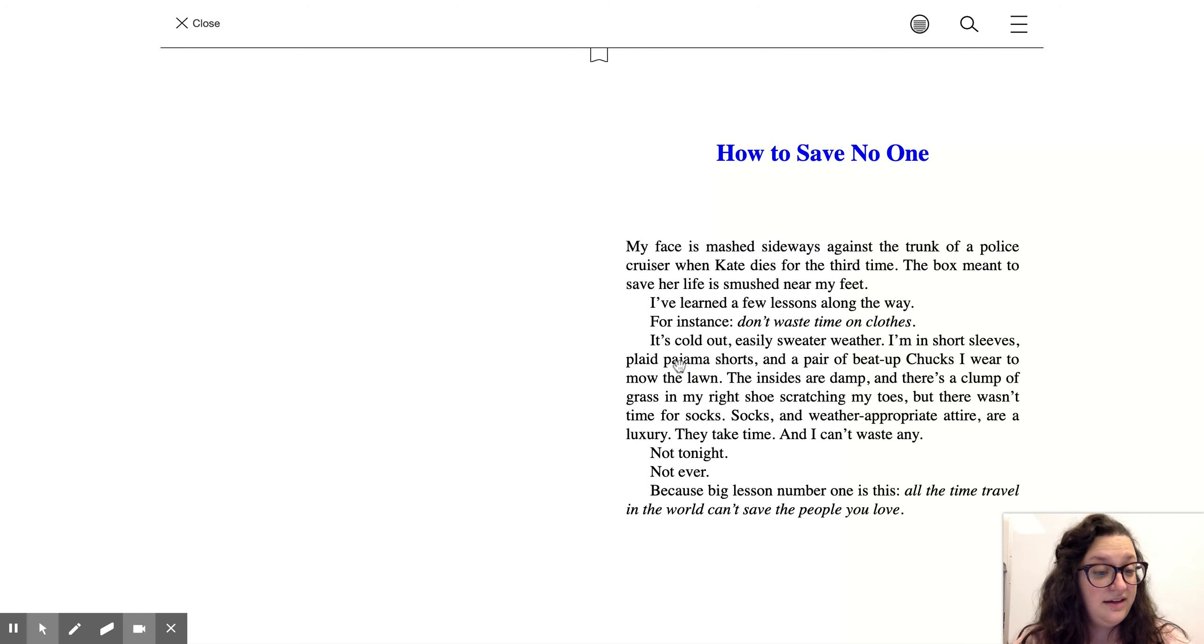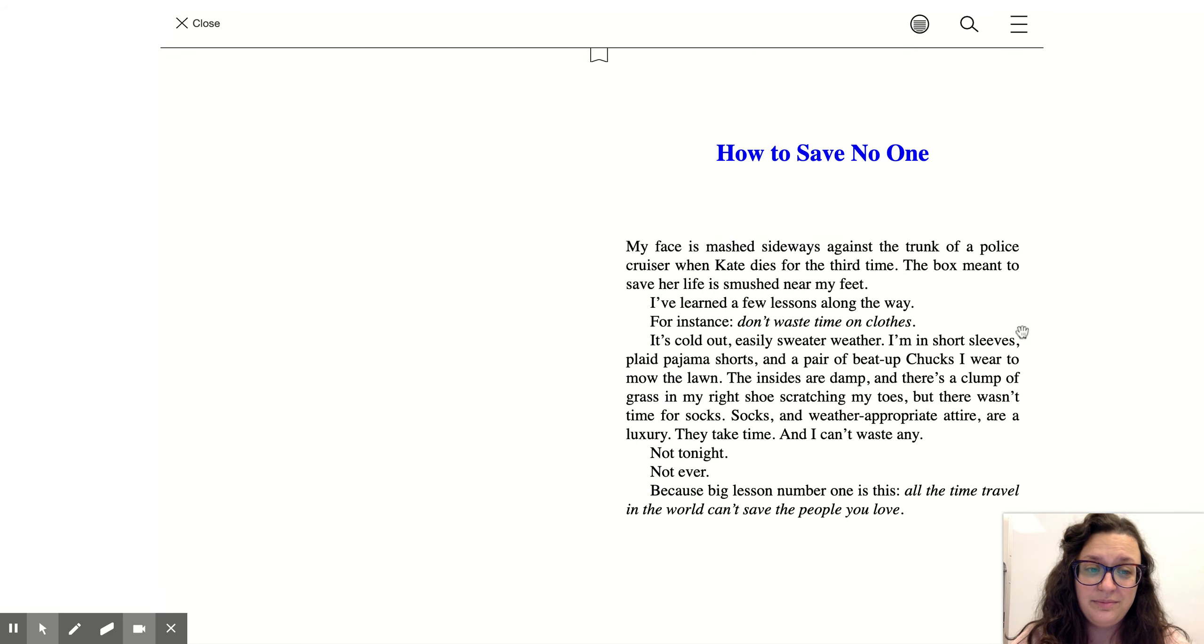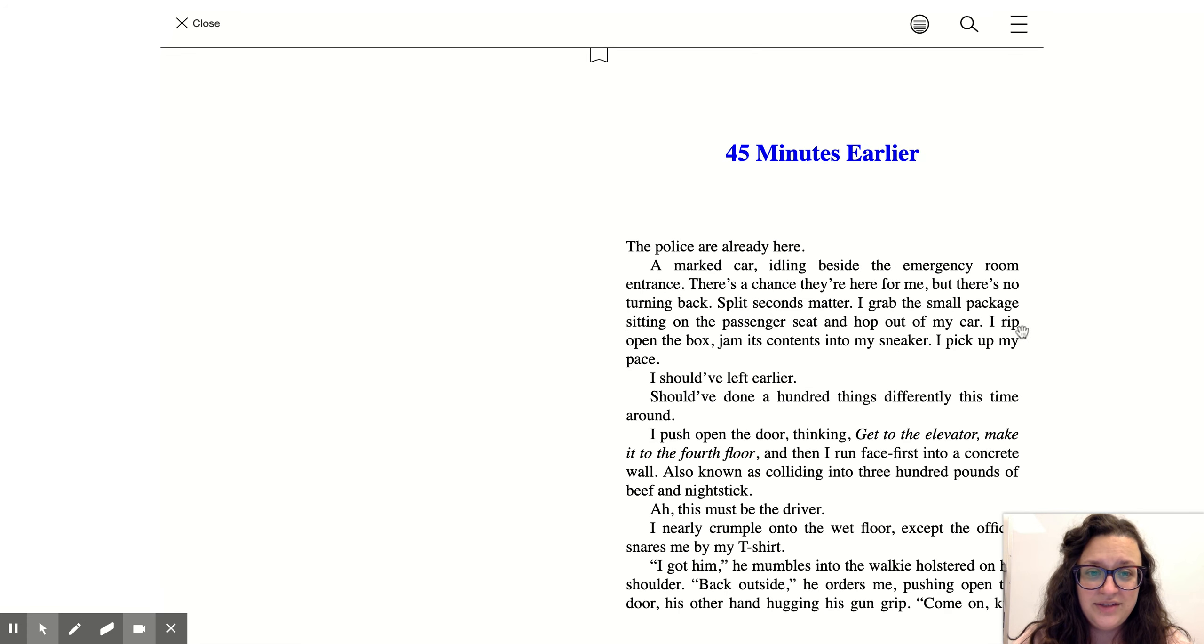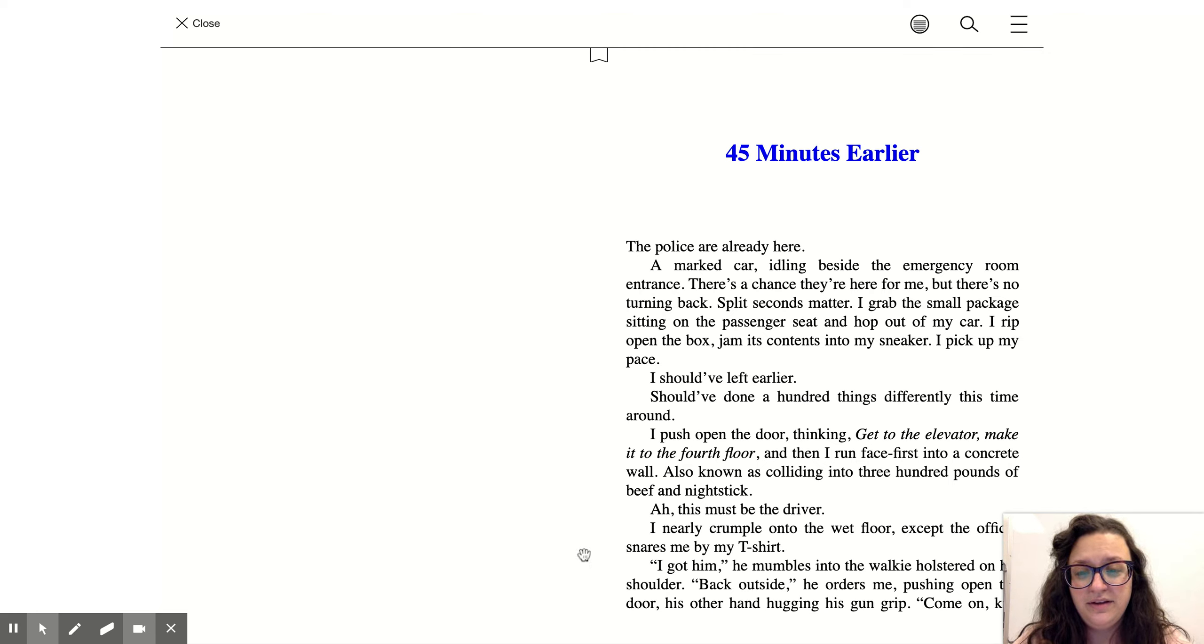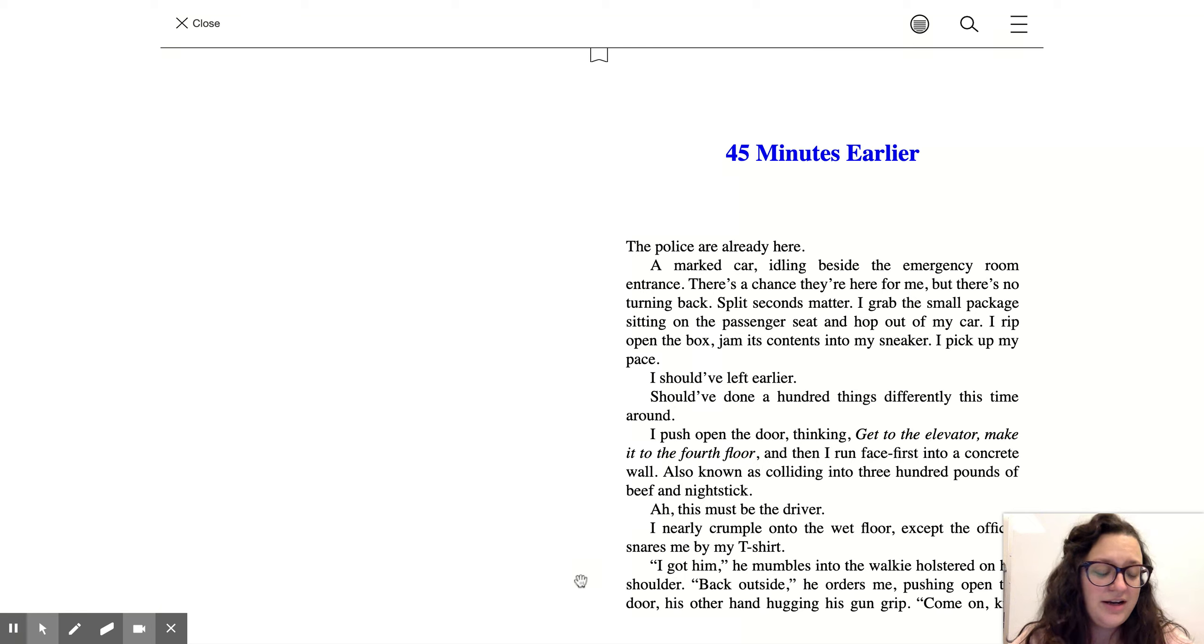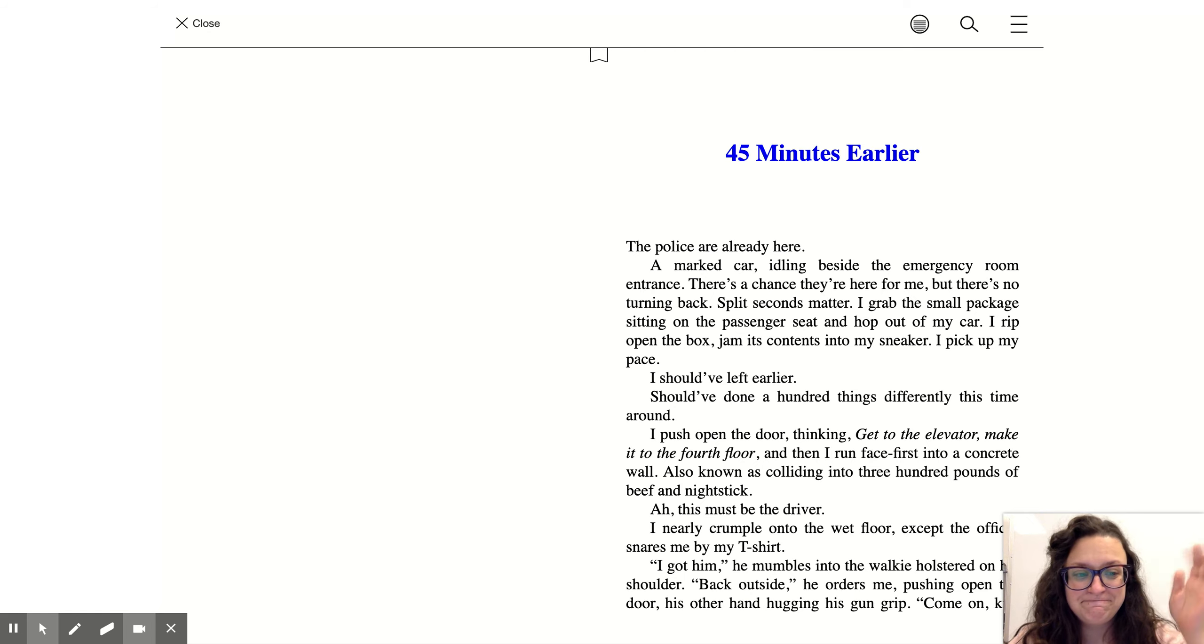Technically that is all of chapter one. As you go on, you see the next chapter is 45 minutes earlier. So if this interests you, come and check it out of the library either online or in person. Bye bye.